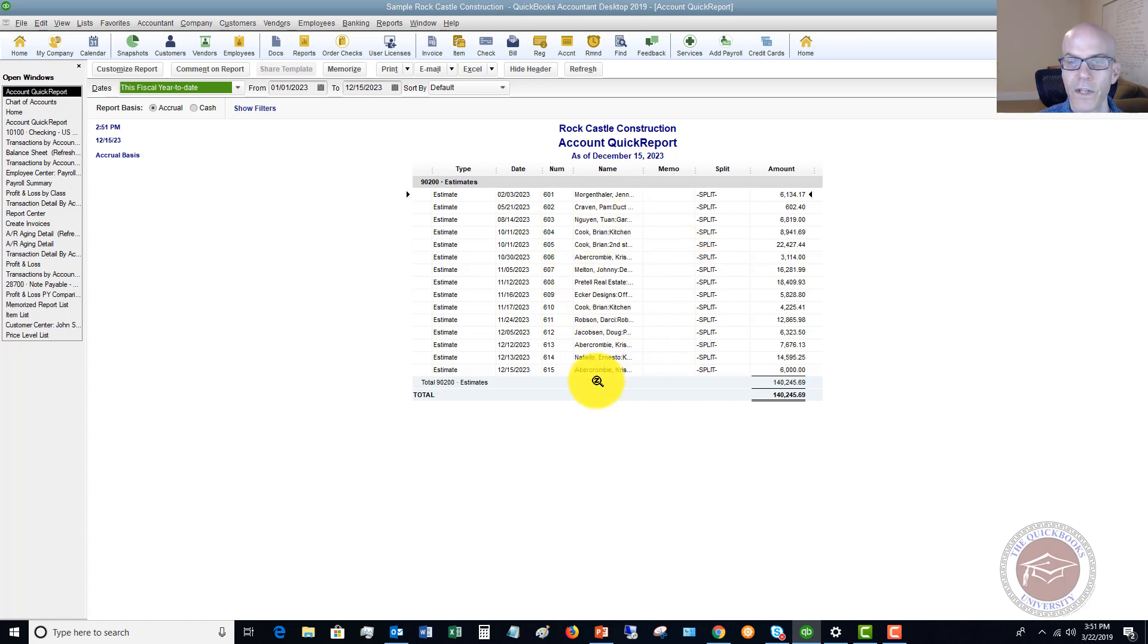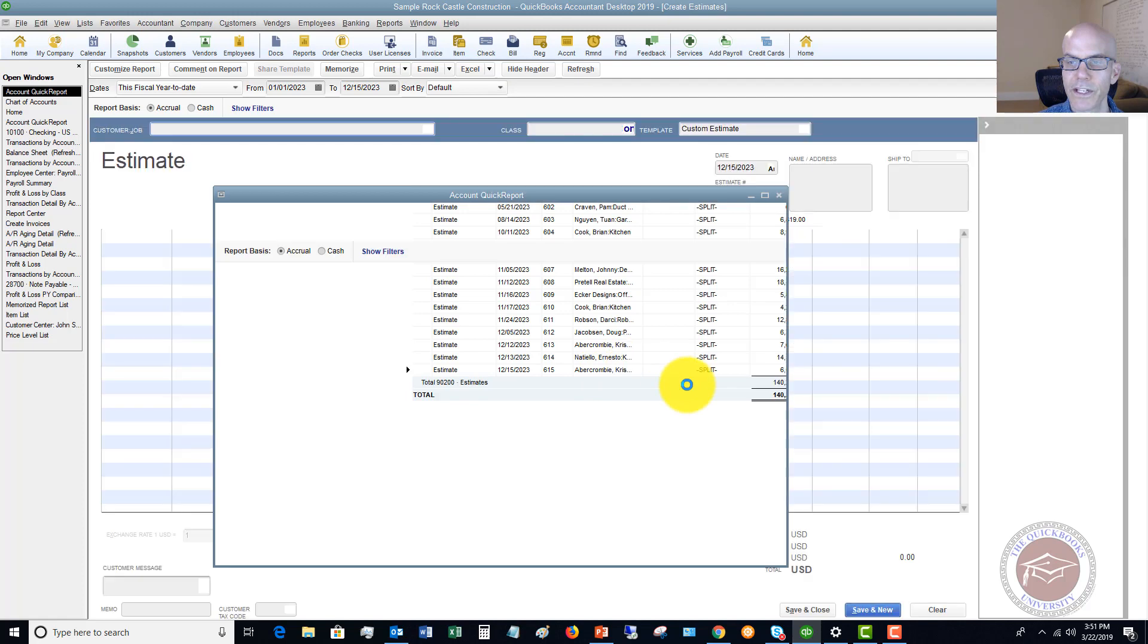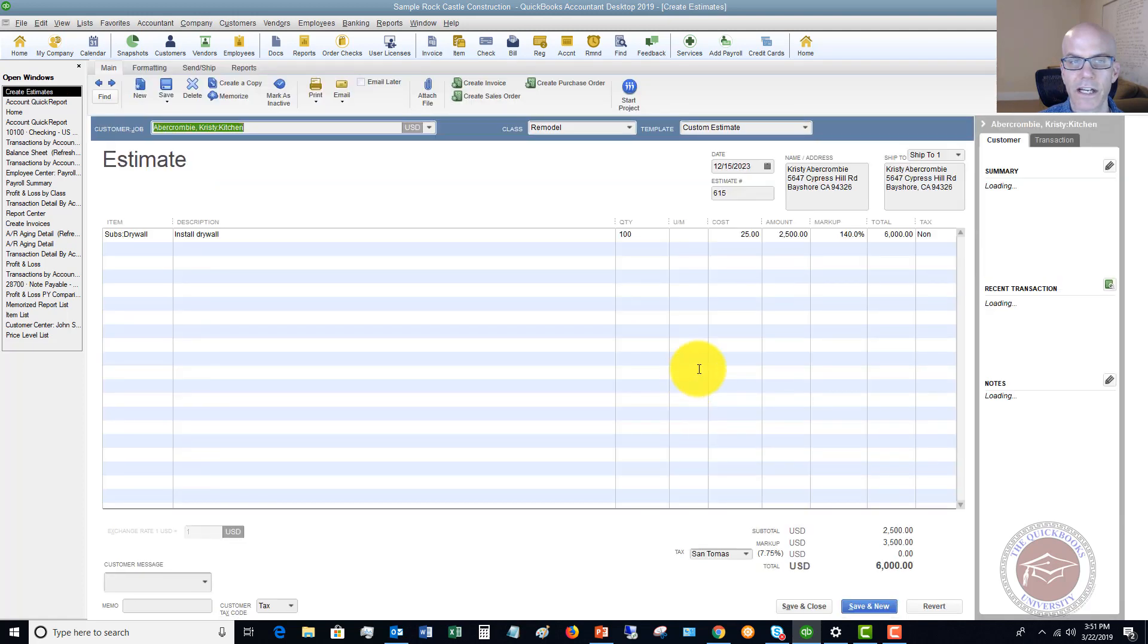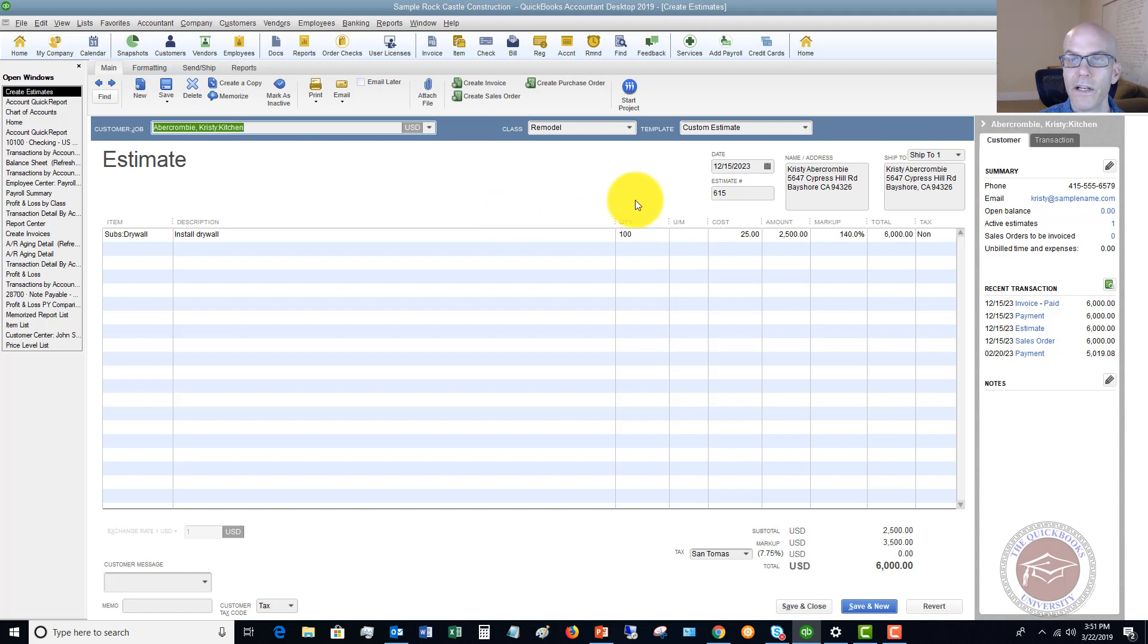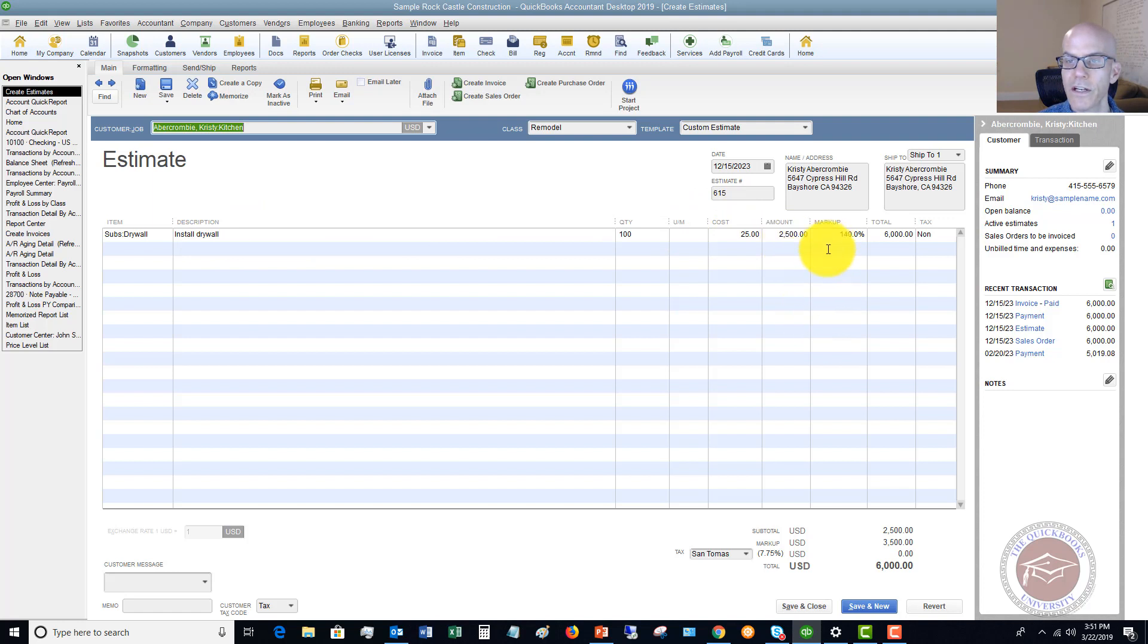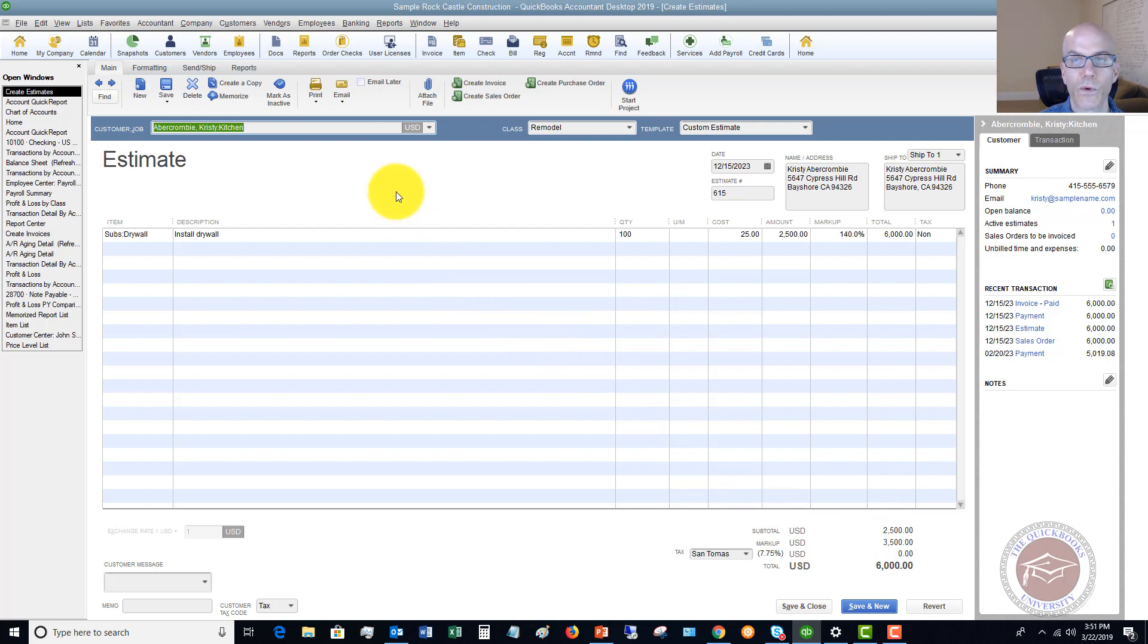So let's go ahead and click Christy Abercrombie, this last one here, for $6,000. If you double-click this on that magnifying glass, it's going to bring up the estimate. This one for install drywall for $2,500. There's a markup. And so you'll see here we have this estimate, and now we want to create an invoice from this estimate.